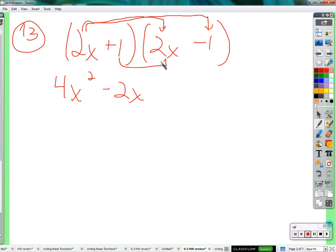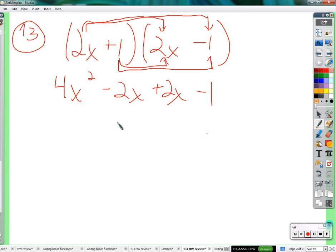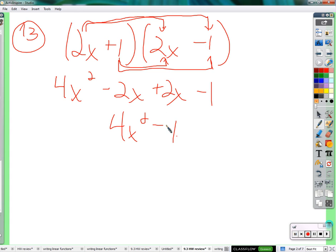Here's the interesting part. You get a positive 2x as well. When you multiply conjugates in the middle, you always get a positive and a negative of the same term, and they cancel each other out. 1 times negative 1. So we just get 4x squared minus 1, which is the square of this. Square of 2 is 4. Square of x is x squared. And square of 1, which is 1. So the square of the first minus the square of the second.